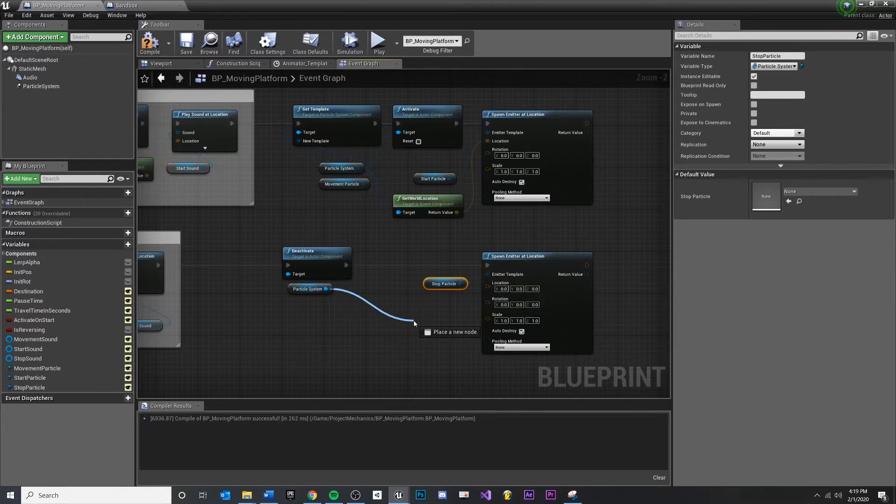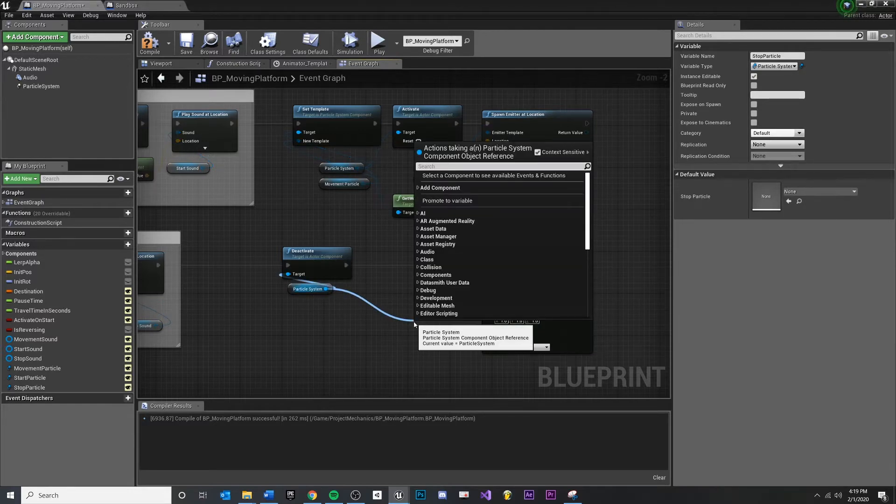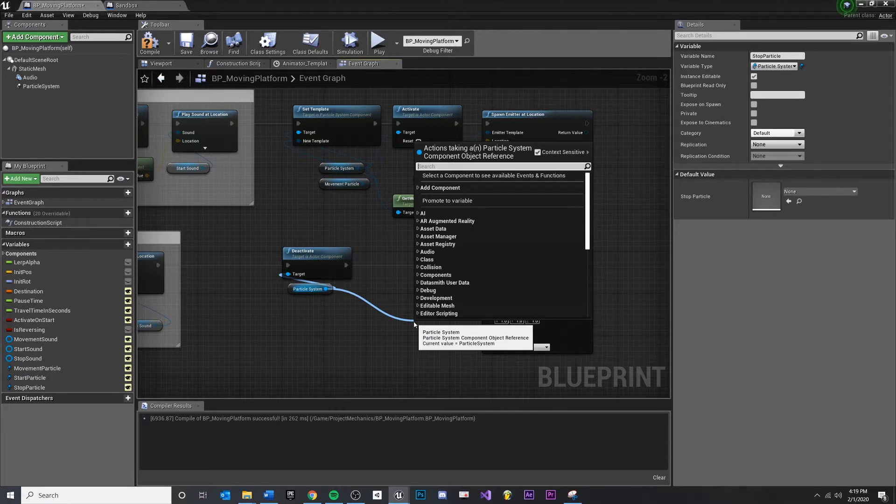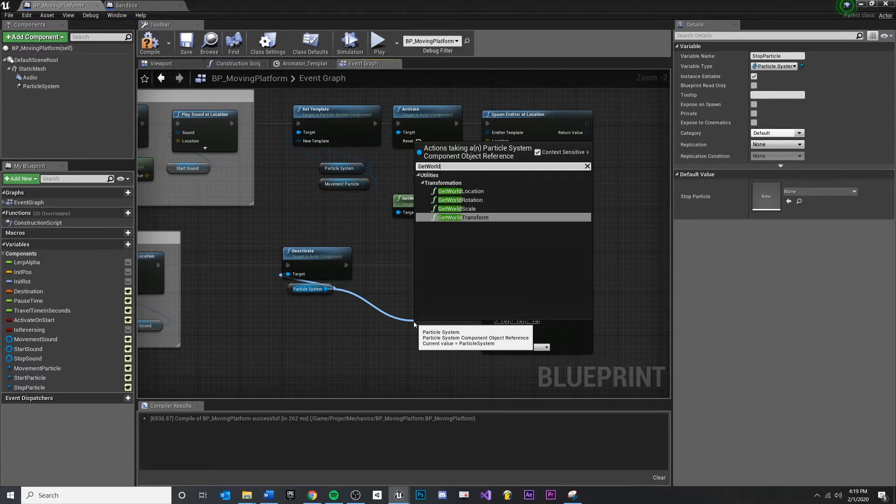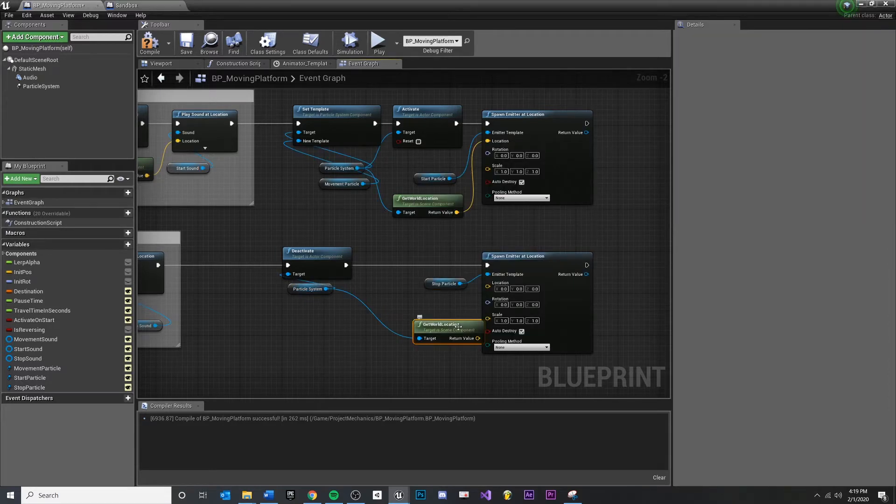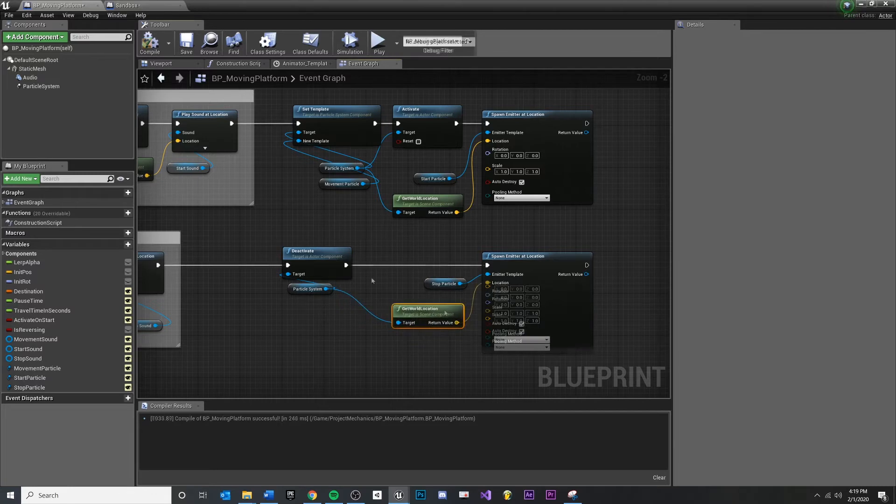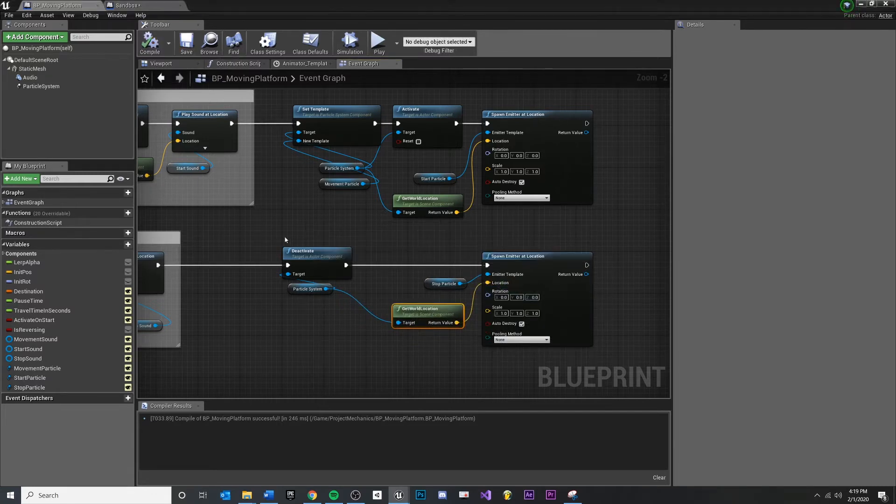Pull that into the template. Pull off of our particle system that exists in the world, we can just get any location we want. But I think this makes sense, and type in get world location and pull that into location. Make sure you compile save.